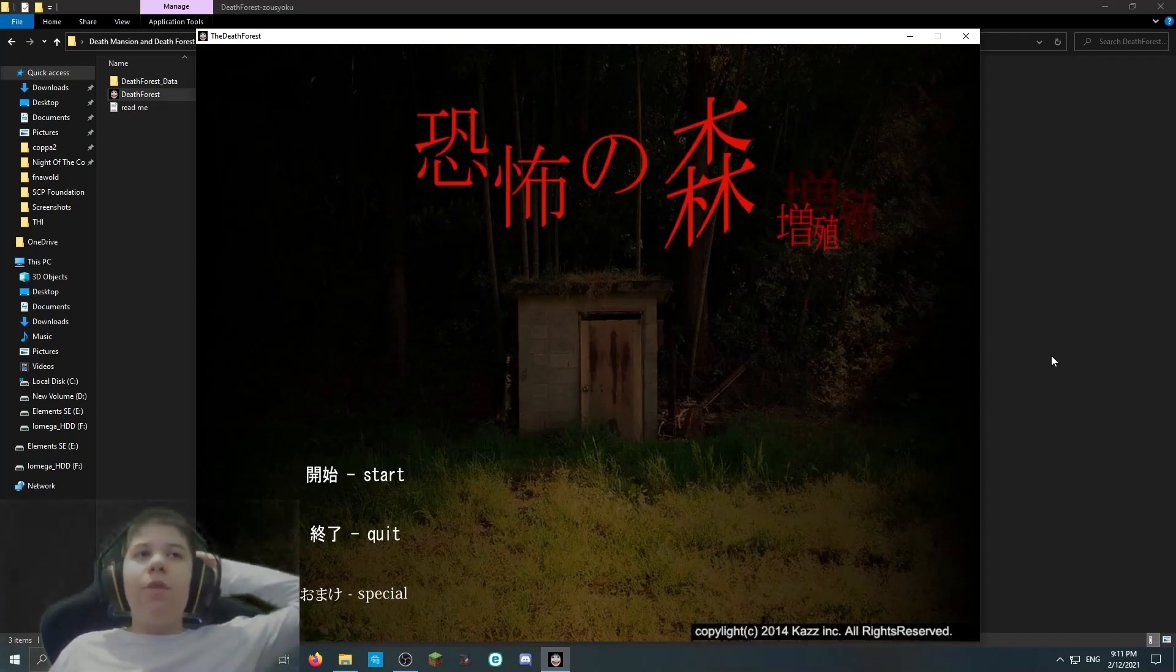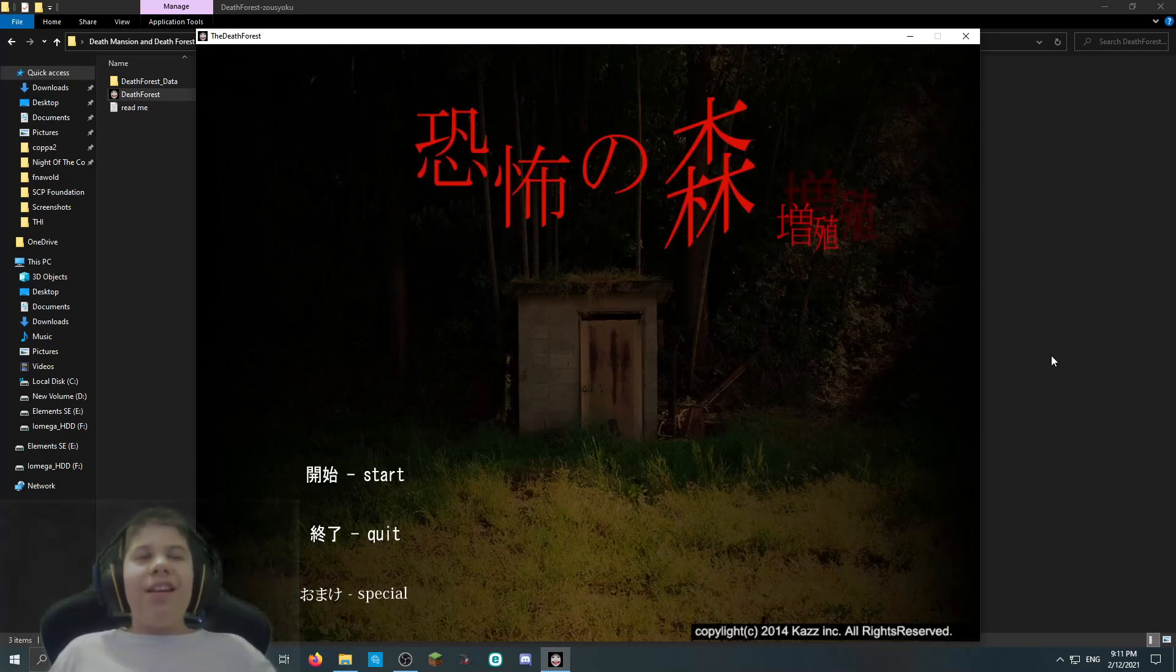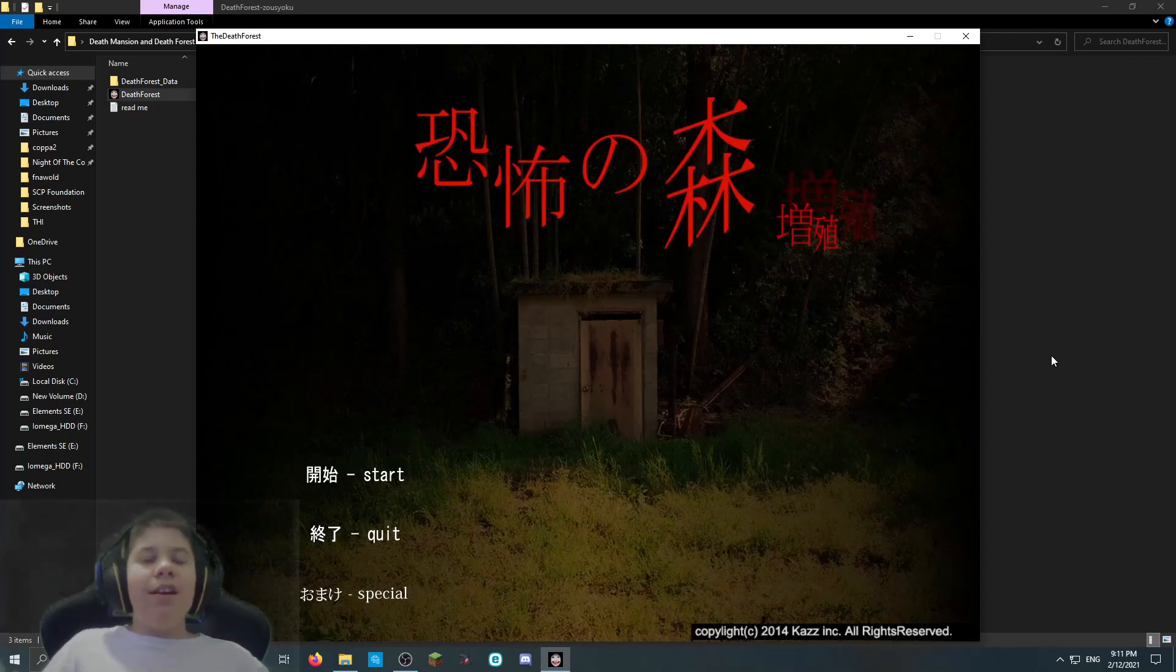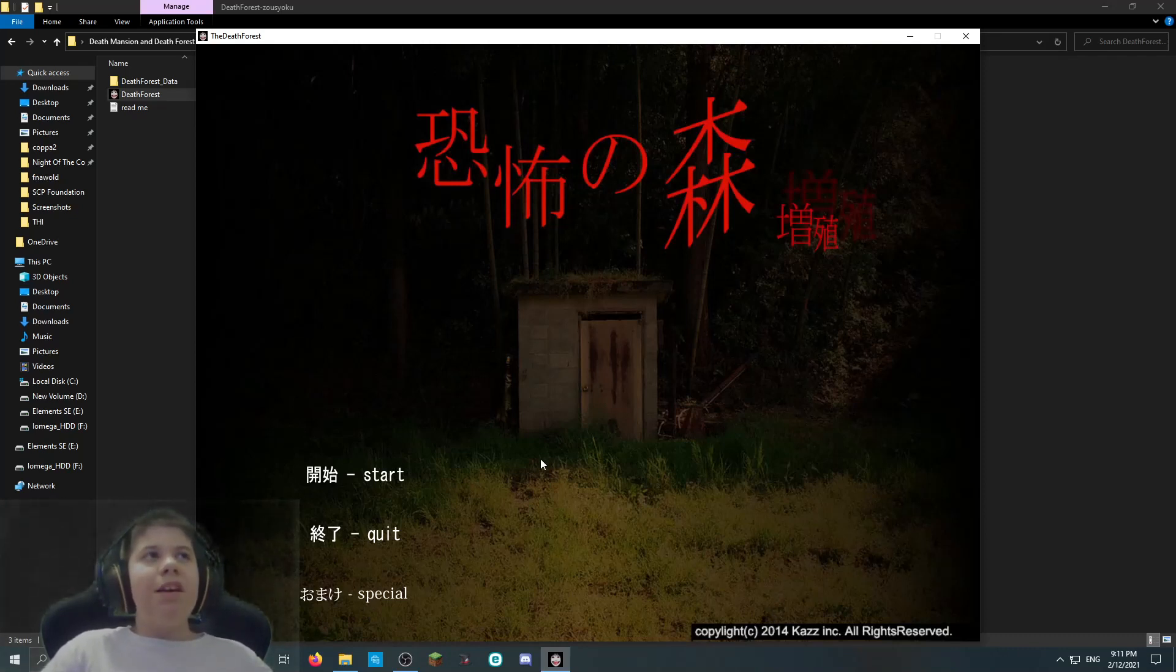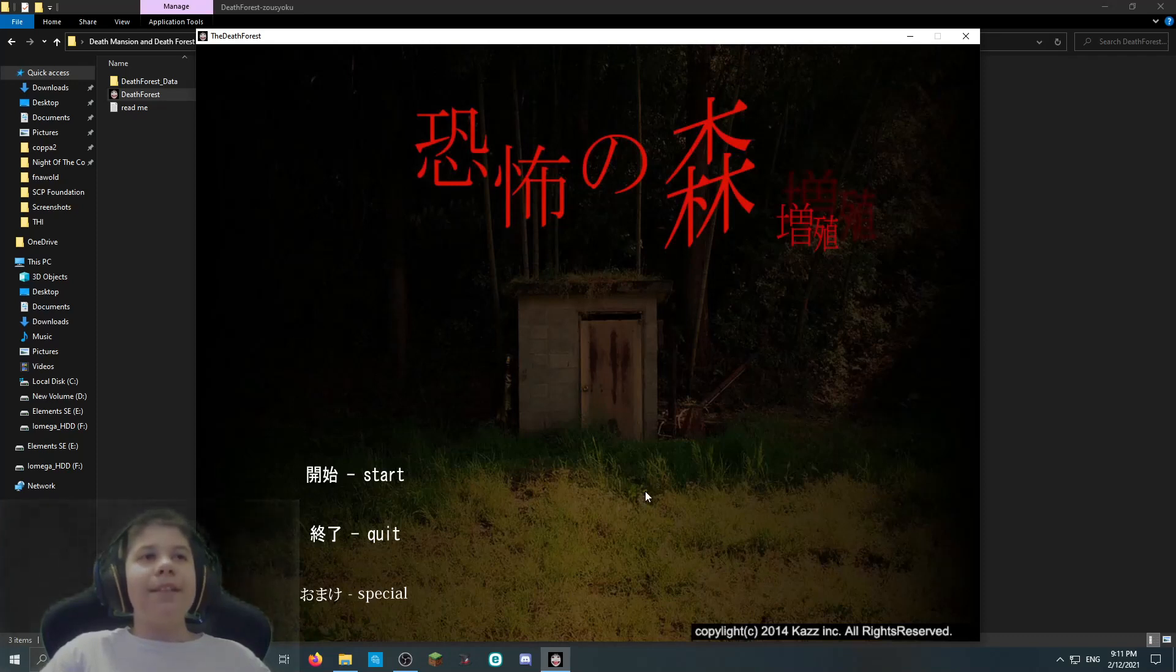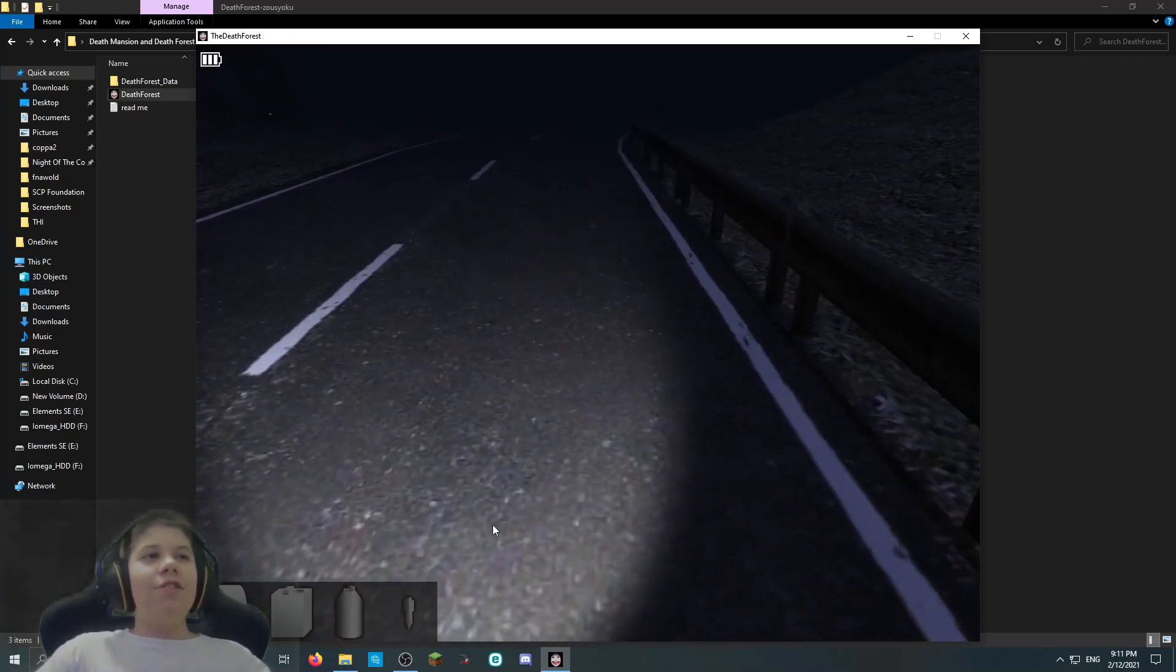Today we're going to play a terrifying 2005 Japanese horror game. It's called Death Forest. I don't know what to expect. That's a scary icon. I wonder if that's going to be an enemy or something. But yeah, let's play the Death Forest Japanese horror game. What is special? I don't want to click that. Let's go.